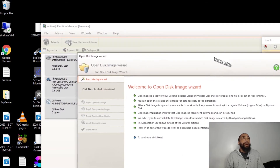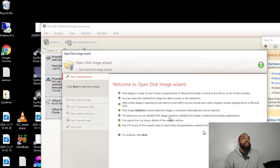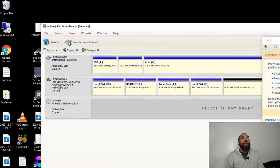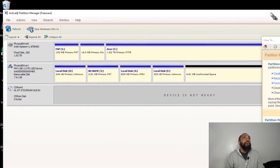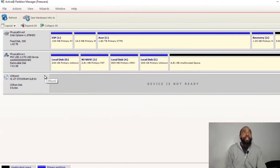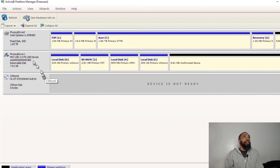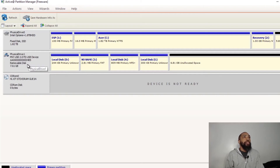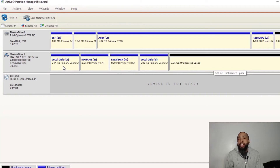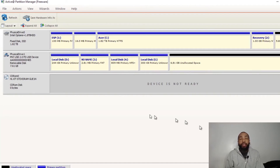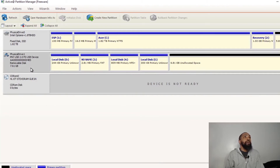I'll get some pop-ups and I'm just going to cancel because I have an idea of what I want to do. What we're looking at here is Physical Drive 1, which is the drive we want to fix. It's basically not readable by Windows as you saw earlier, but we're going to see what we can do with it.